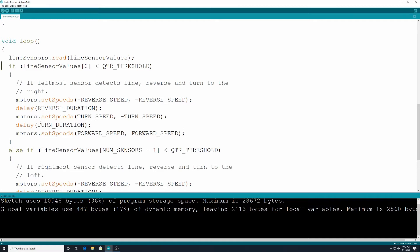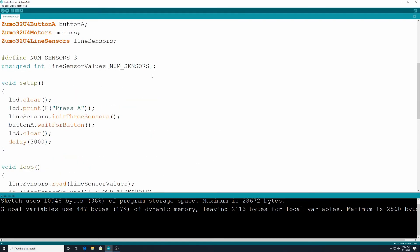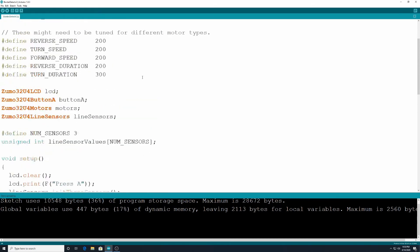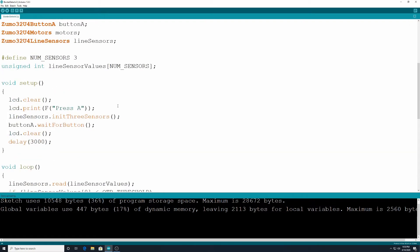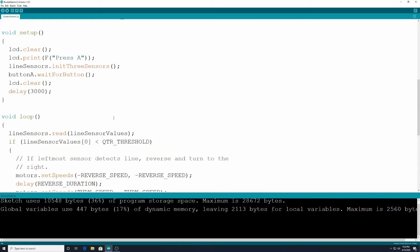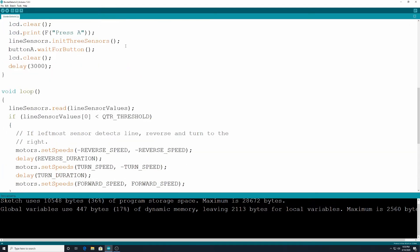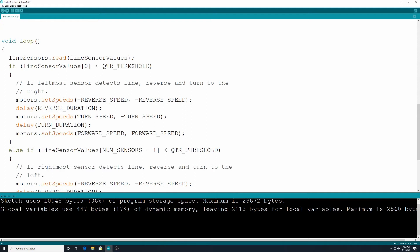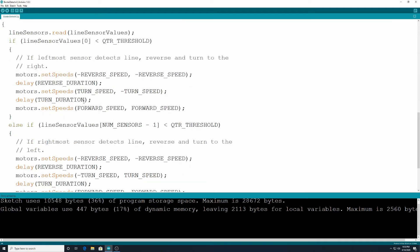Delay is going to be the time we put up at the top for turn duration. Motors.set speeds is then going to be forward speed comma forward speed. So again if we need to change anything for this, like if we needed to reverse a little bit longer we would just change it up here. Not in all the places down here in the code, we just change it up conveniently at the top. That's why we do it like that. Okay that's the first if statement.